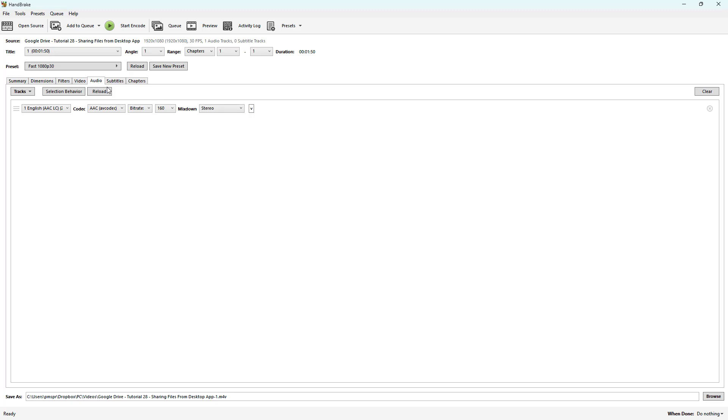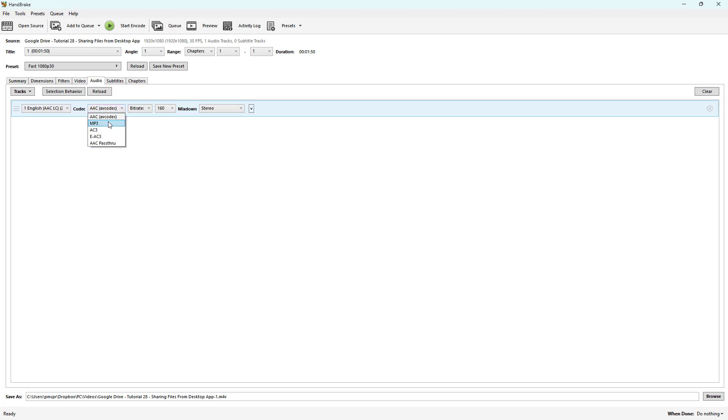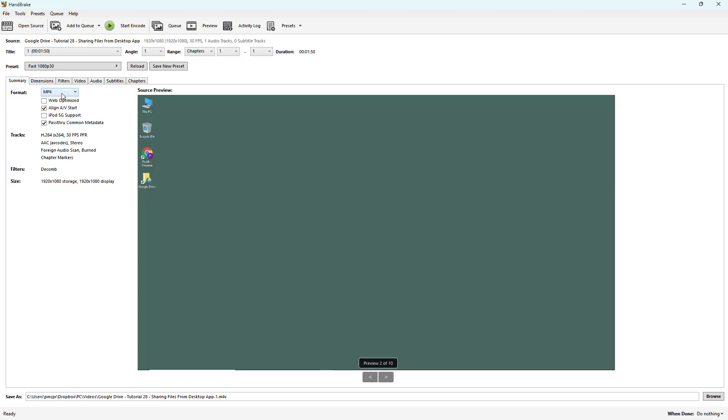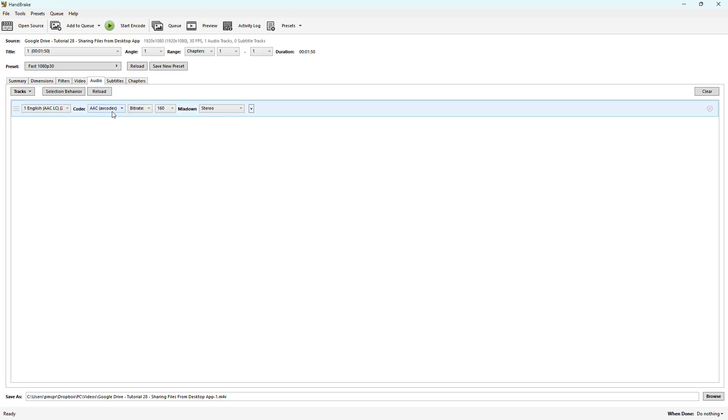I can go over here to Audio, and you can see the codec that it will use to convert. Here you can choose different codecs. For example, by default I'm selecting MP4, and once I select MP4, AAC is the default codec.